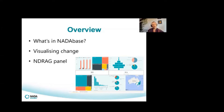A little later in the webinar we're going to be introducing you to members of the NADA Data Research Advisory Group — people who work at NADA services and are there to support their organisations in relation to data collection and interpretation. We'll learn from them about how they've used their NADA-based data to inform practice in their organisations.